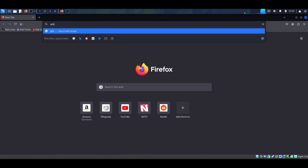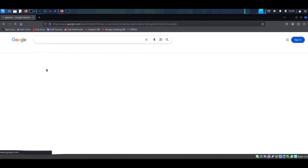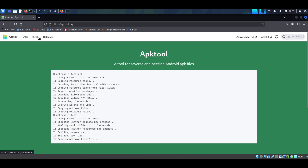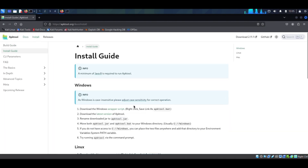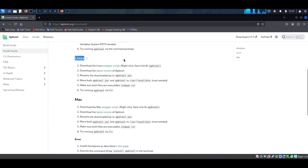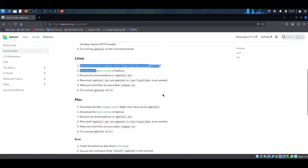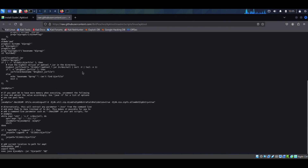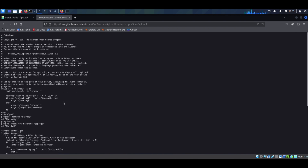Type apk tool in the browser and hit enter. The official website is apktool.org — click the first link. Go to the Install tab, scroll down, and you'll find the Linux section. The installation process is listed step by step. Follow these steps. First, click on step one: download the Linux wrapper script.